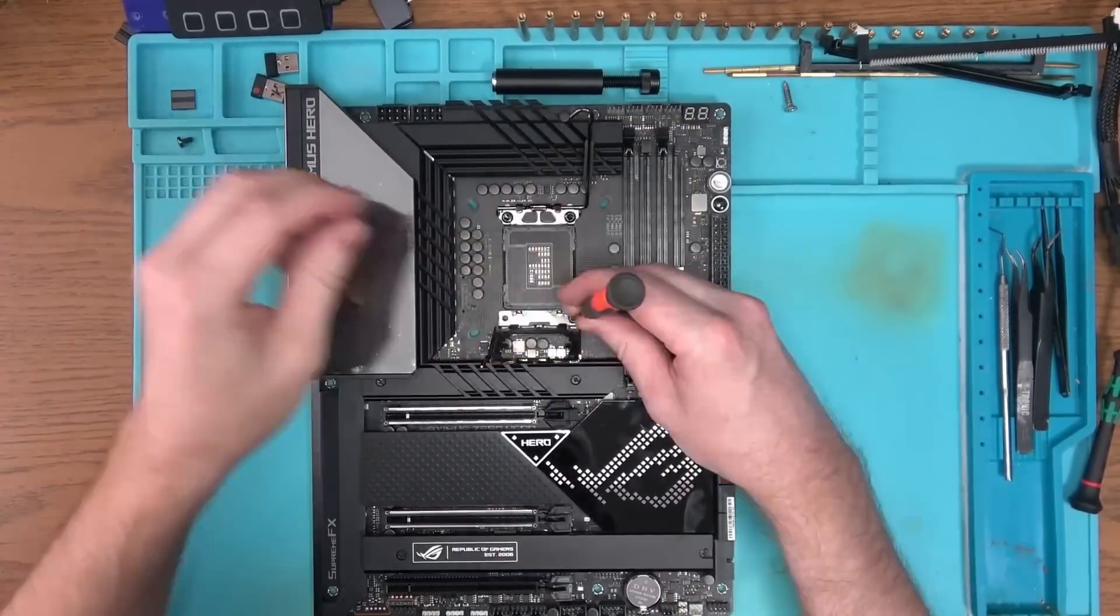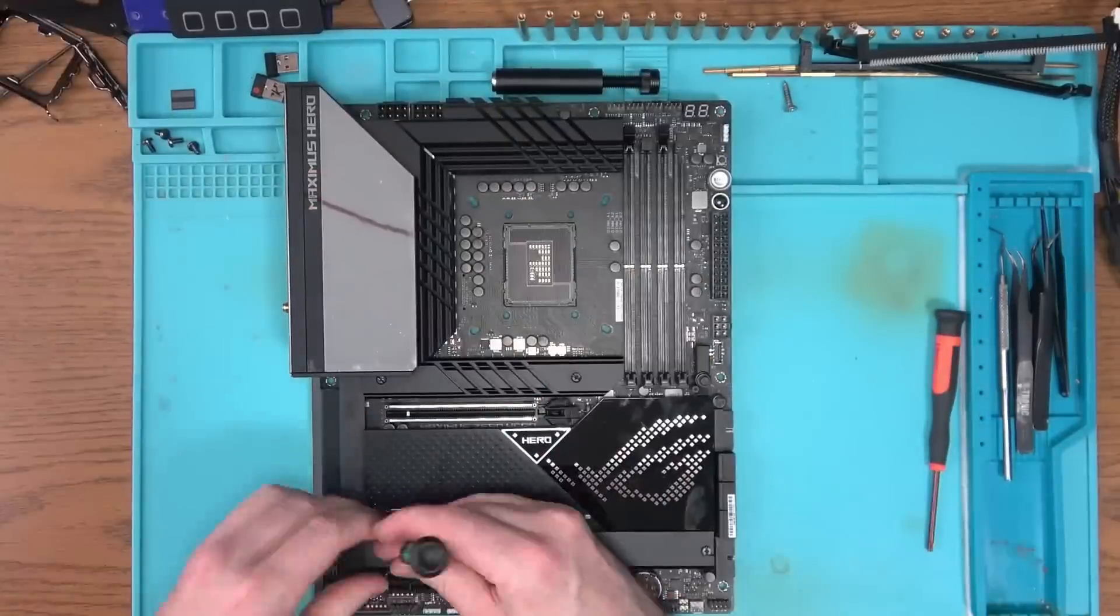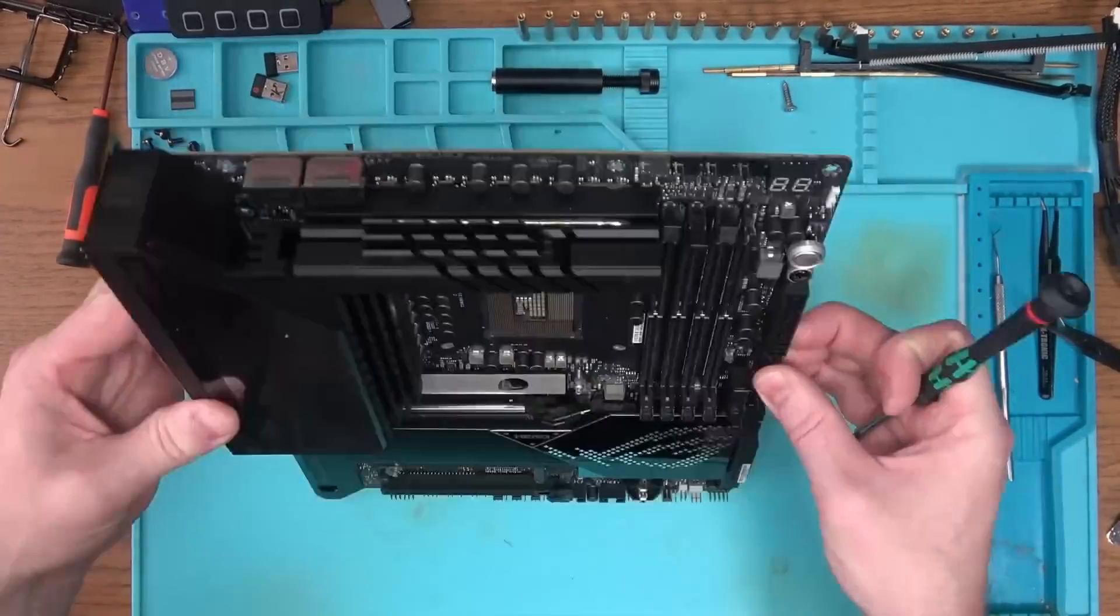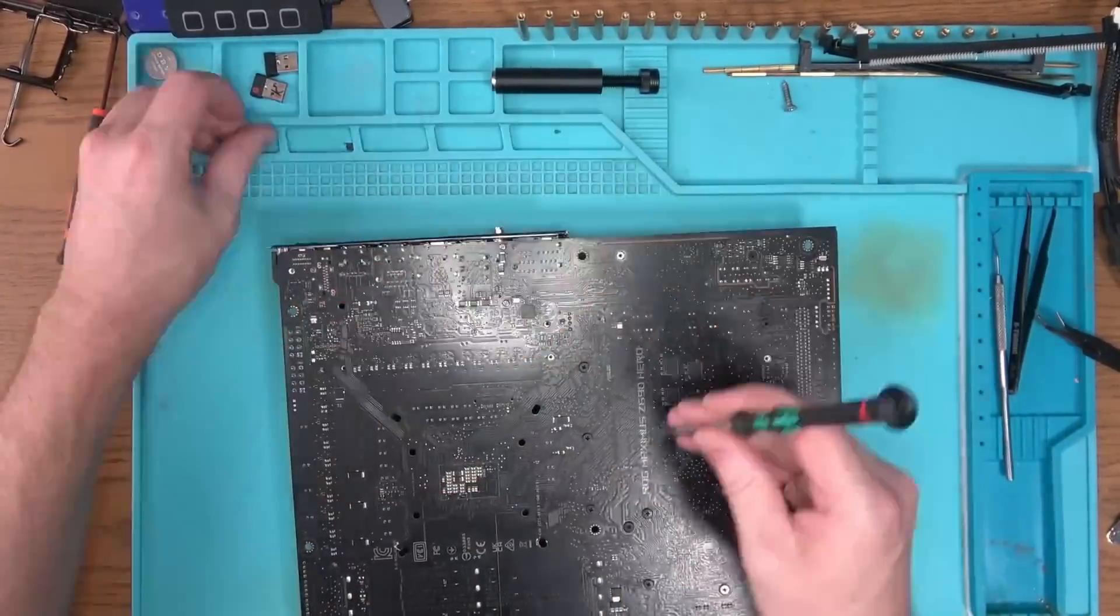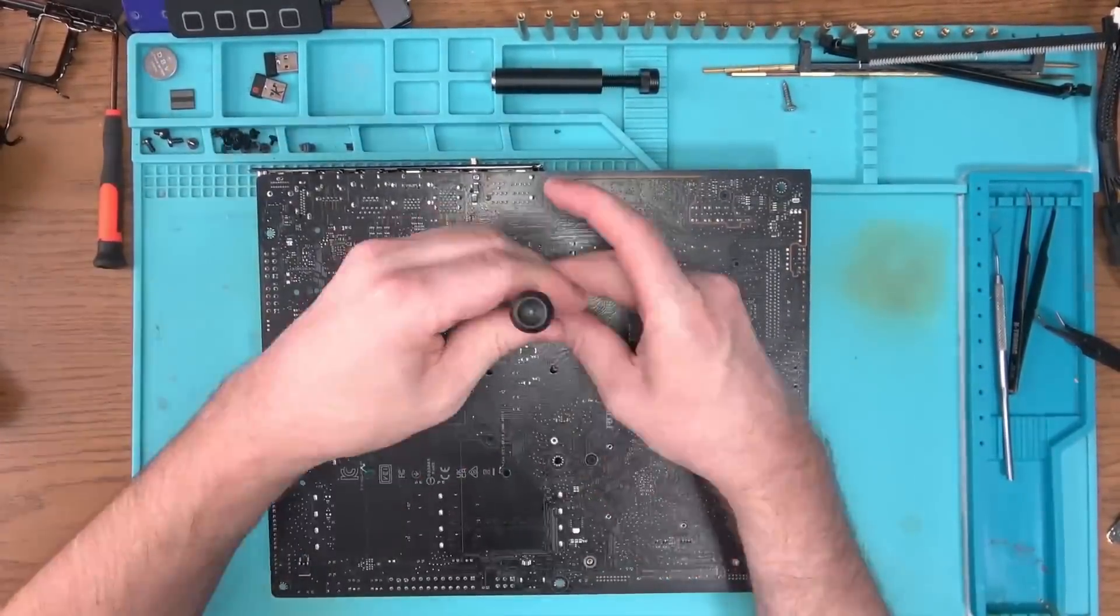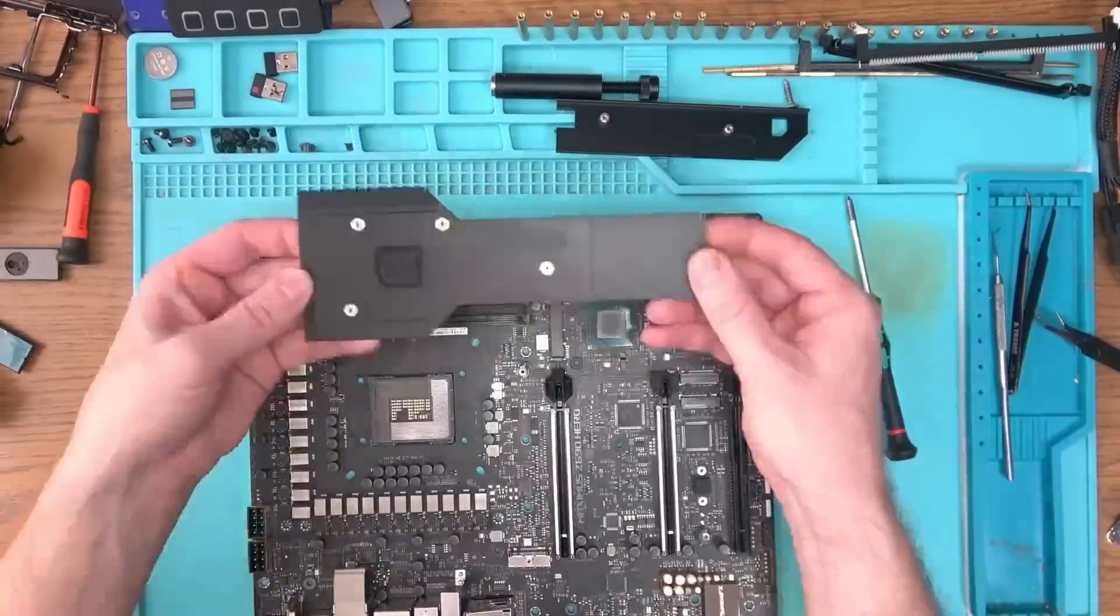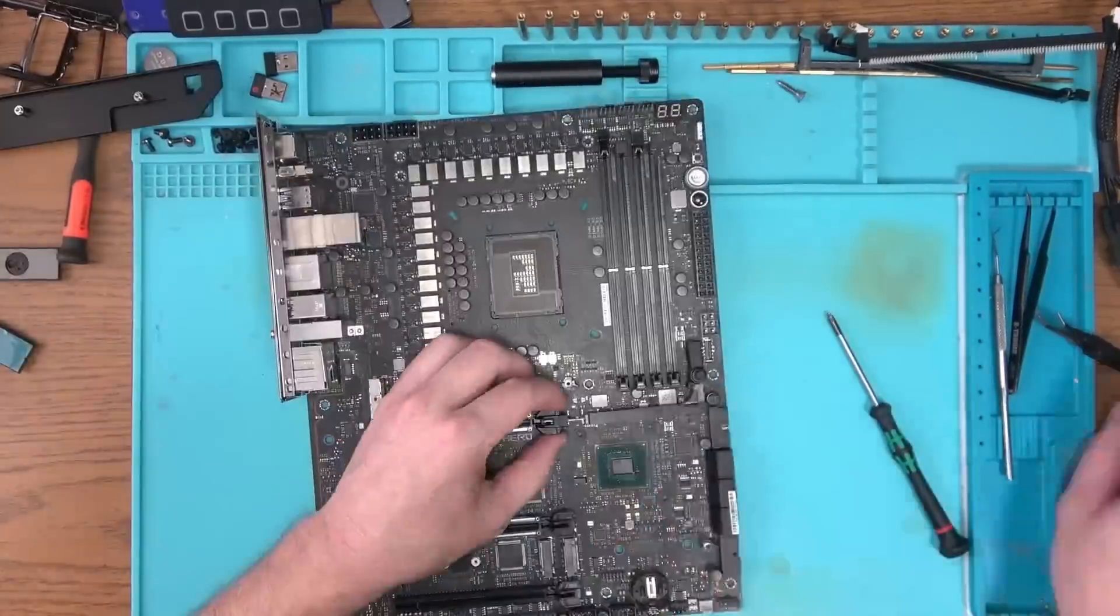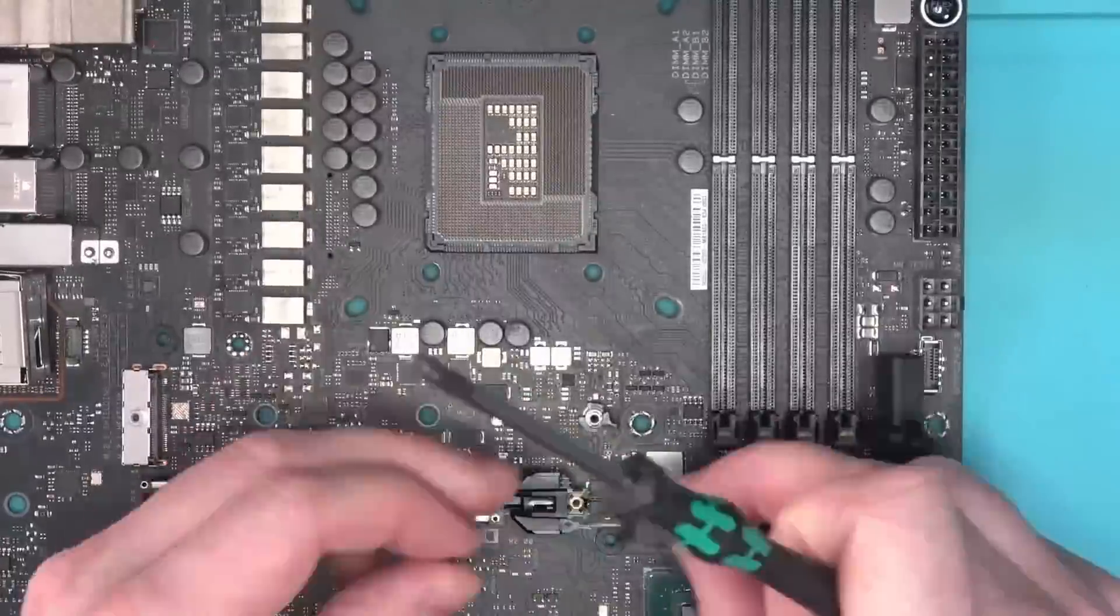For obvious reasons, we need to remove absolutely everything that is removable from the motherboard, otherwise things that are not designed to withstand high heat can melt or get damaged.